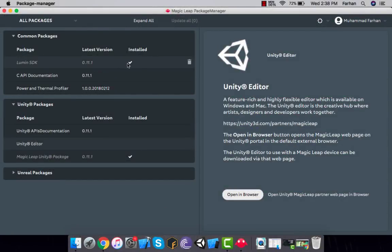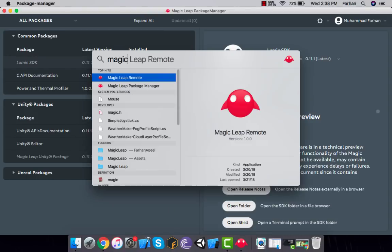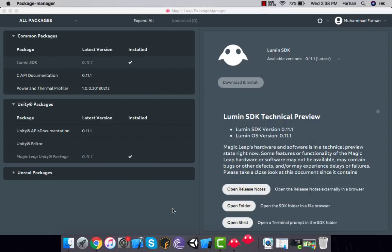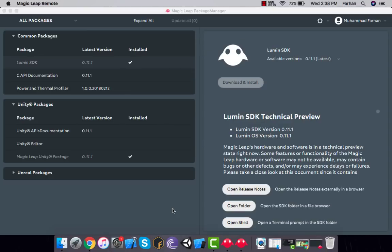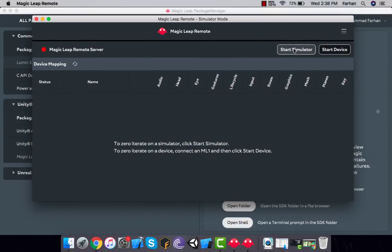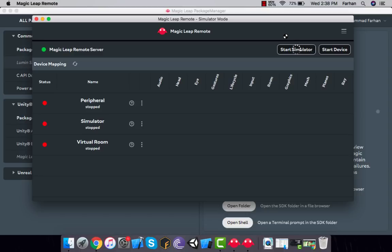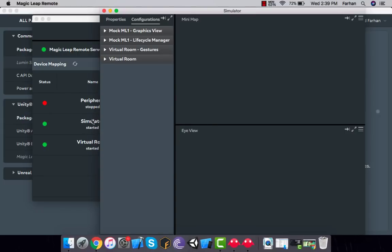Once you have the Lumin SDK checkmark, search for Magic Leap Remote. With Magic Leap Remote you'll be able to start a simulator that will load a virtual room for Magic Leap to run in. The default screen gives you an option to start a simulator or start a device. We're going to start the simulator, so just click on it and it will start a virtual simulator.